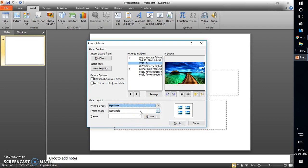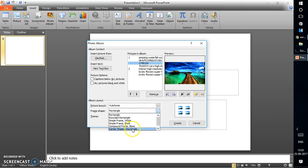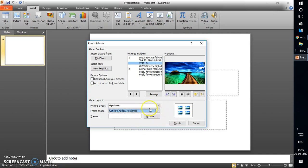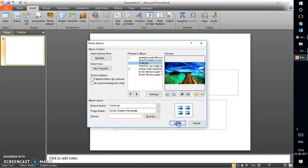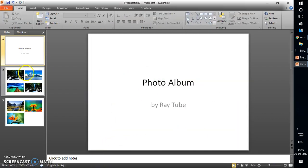You can also set a frame shape for each picture — for example, Center Shadow — which gives the pictures a nice look. You can enable captions for each image by checking that option. If you have any custom themes already designed, you can select them using the Browse option, or use the default themes available.